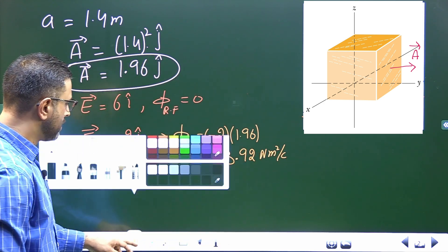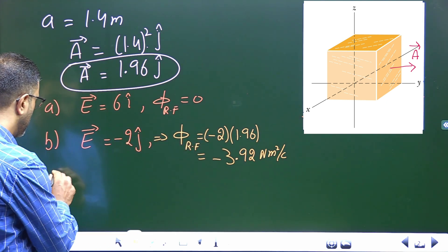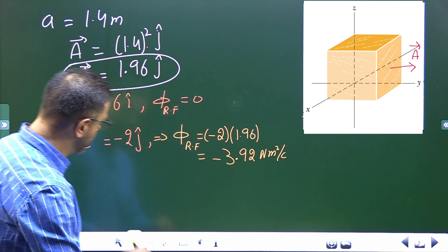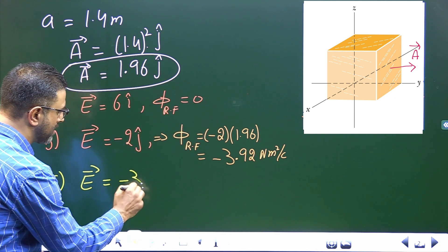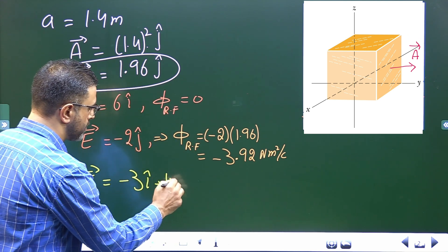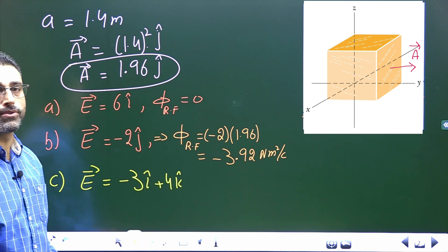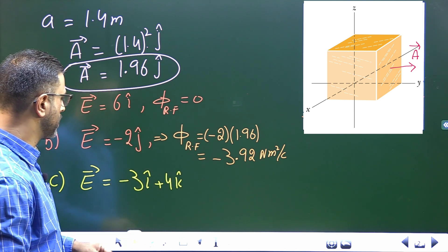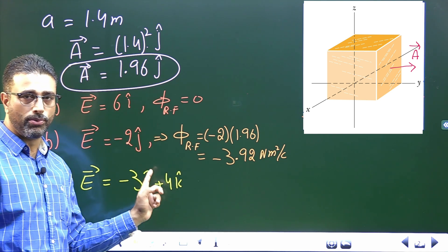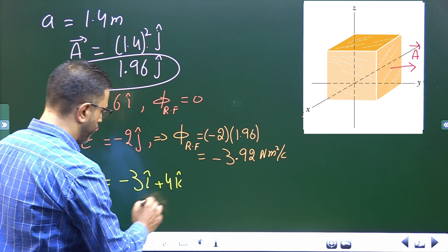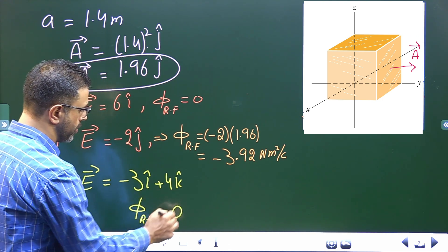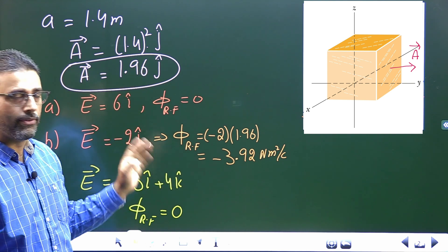For part c, the electric field is given by -3i + 4k. Again, the area vector has only a y component and the field does not have any y component — it only has x and z components. So the dot product will be zero, and flux through the right face in this case is also zero.